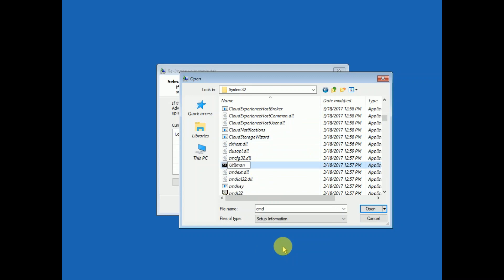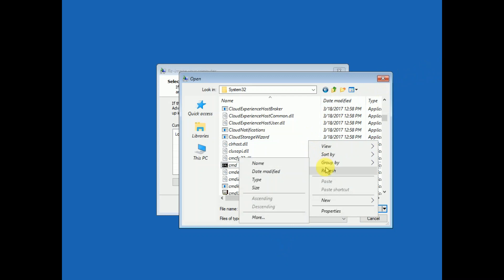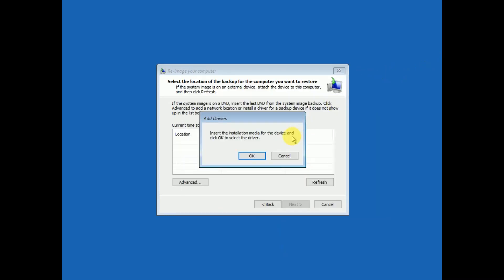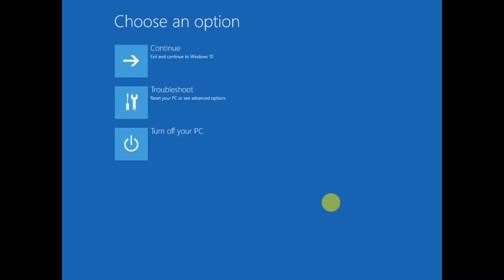Now close this and once refresh this option. Exit out from there, cancel, cancel, cancel and turn off your PC this time.